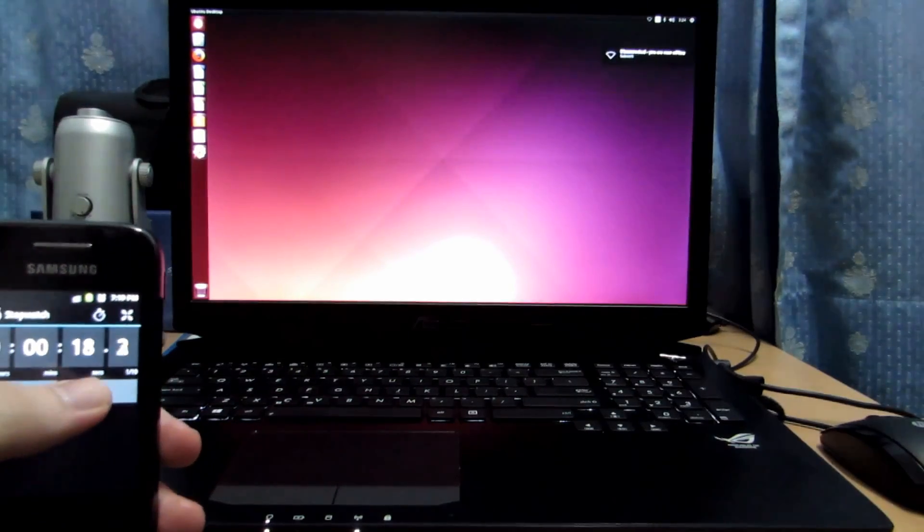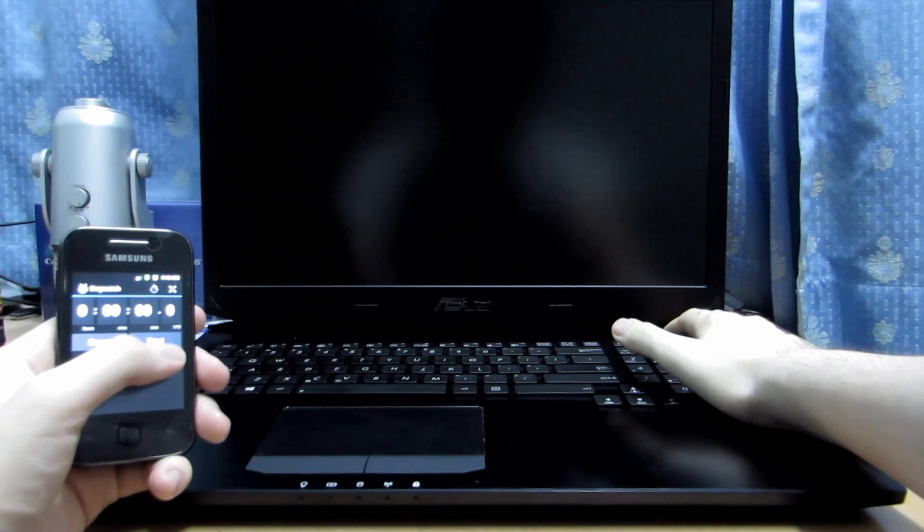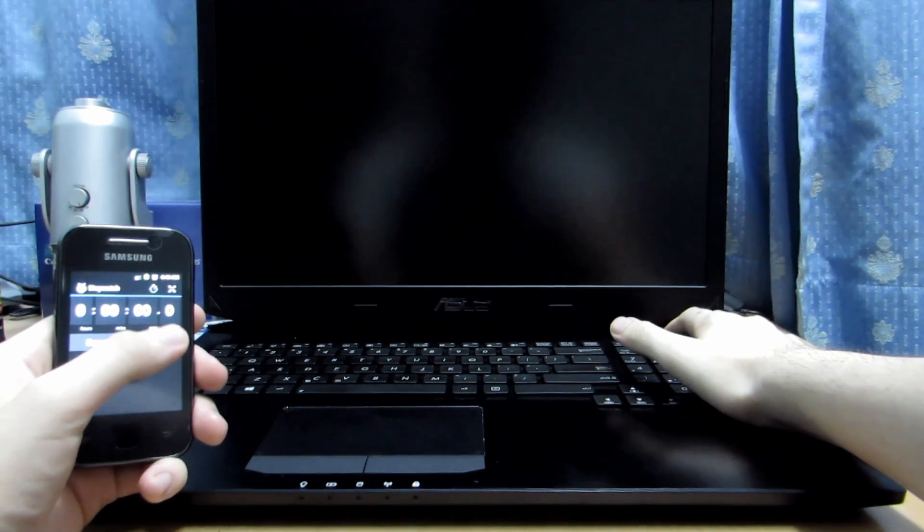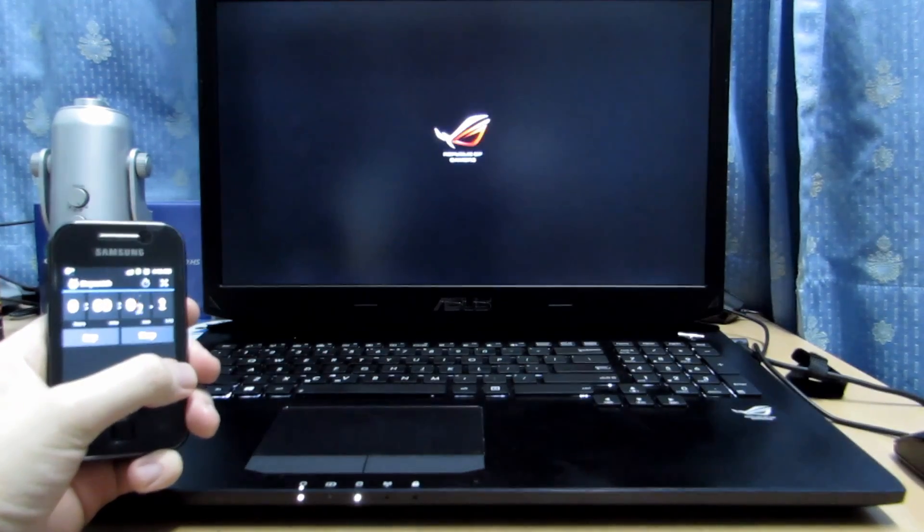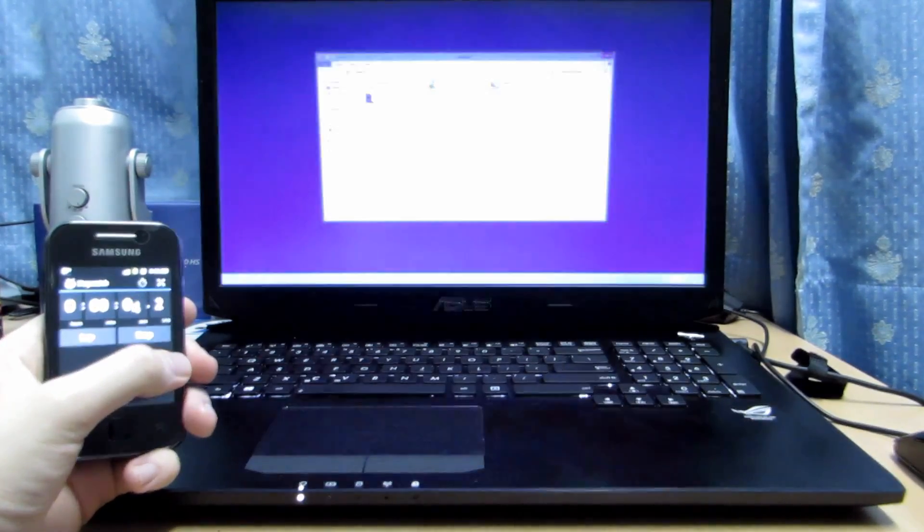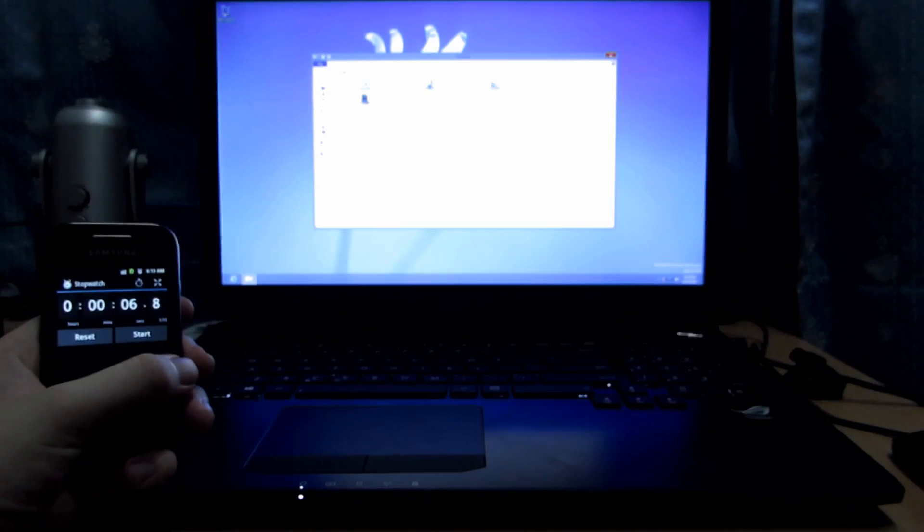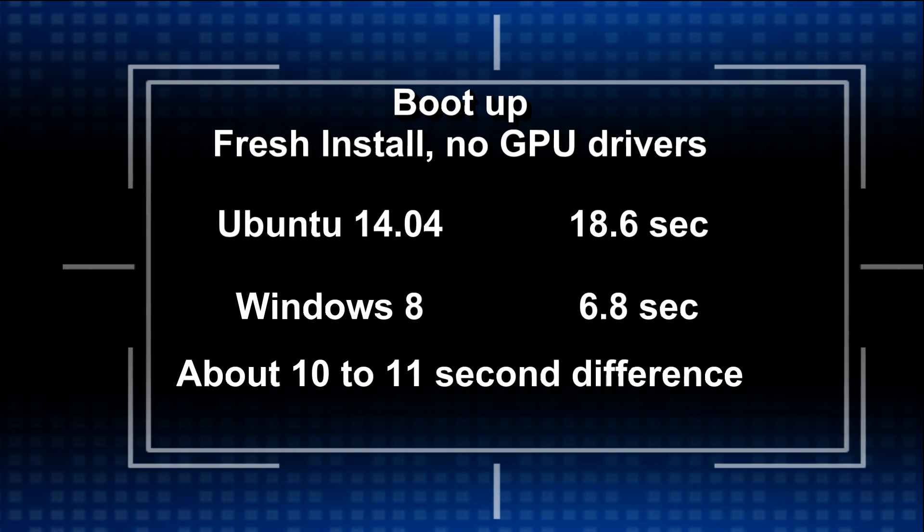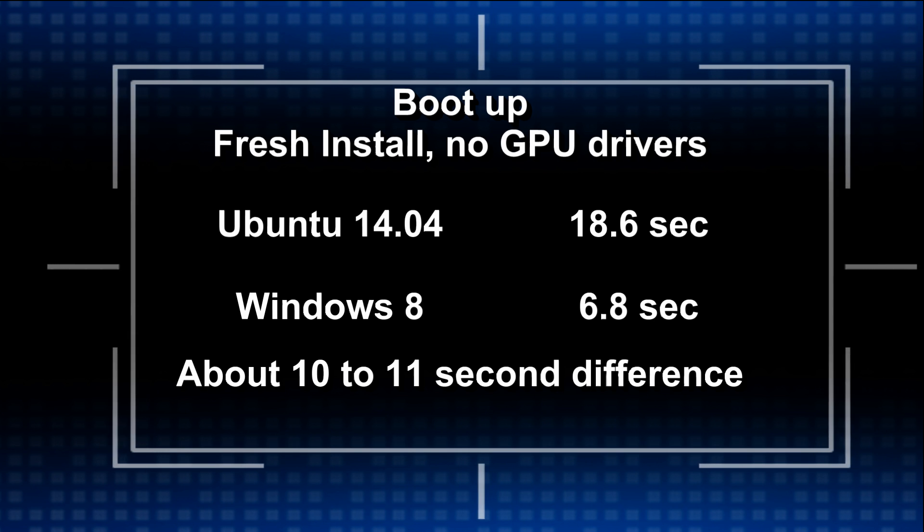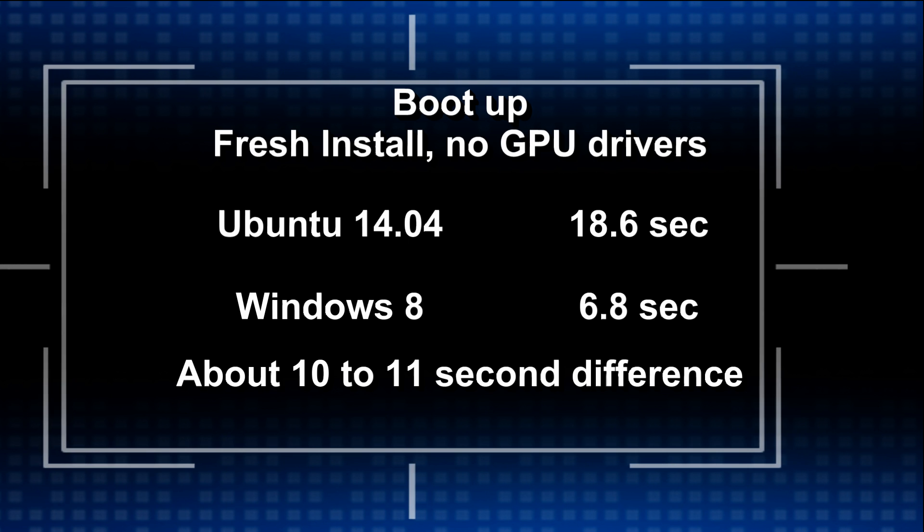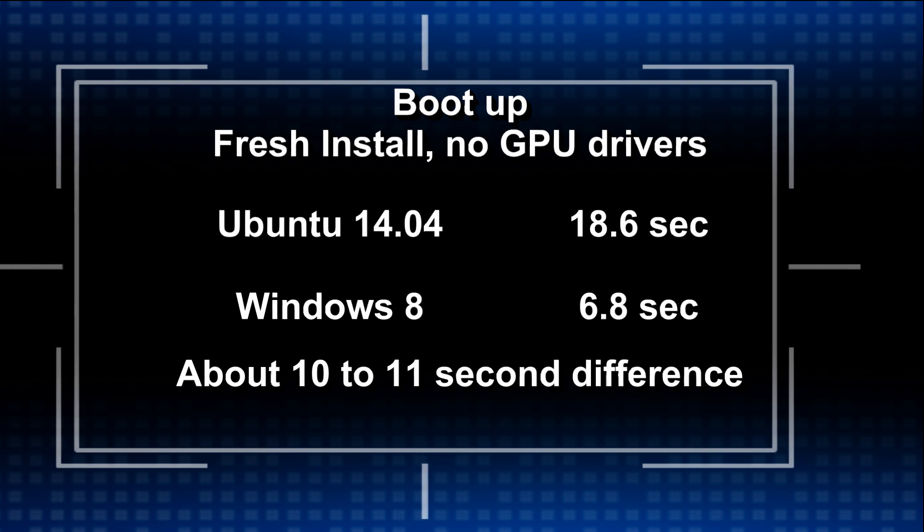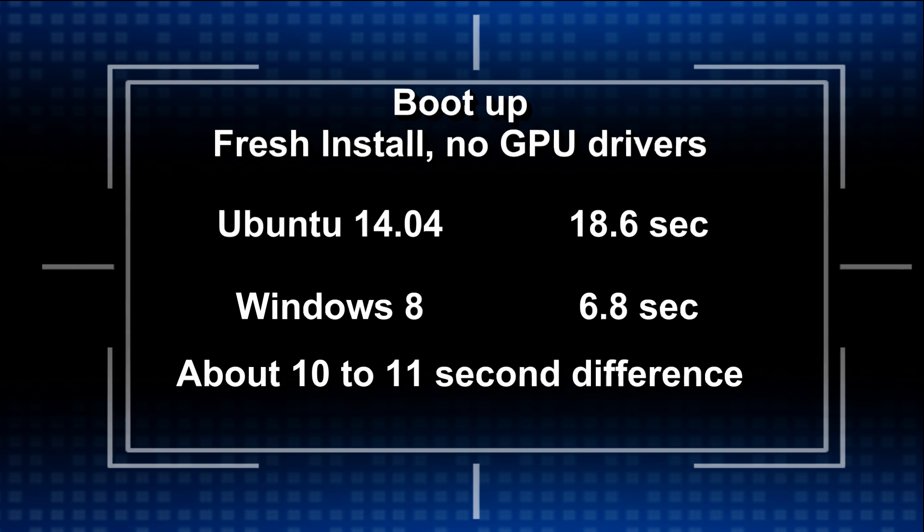So we're seeing about 18.6 seconds to the time it took to boot up just now. So now we're going to be trying Windows 8 fresh install again, no GPU drivers. Straight to desktop. I had to script that in. Okay, 6.8 seconds. So there is quite a big difference for the boot up times when it comes to the Samsung Evo 840 with Ubuntu 14.04. No matter how I tried, I'd always get 17 to 18 seconds for Ubuntu 14.04, while Windows 8 for the fresh install was always 6.8 to 7 seconds.